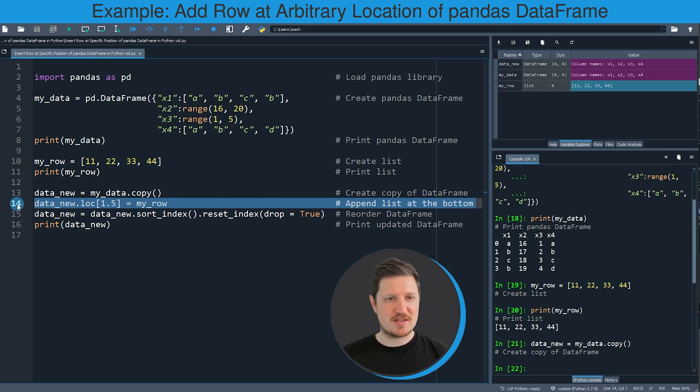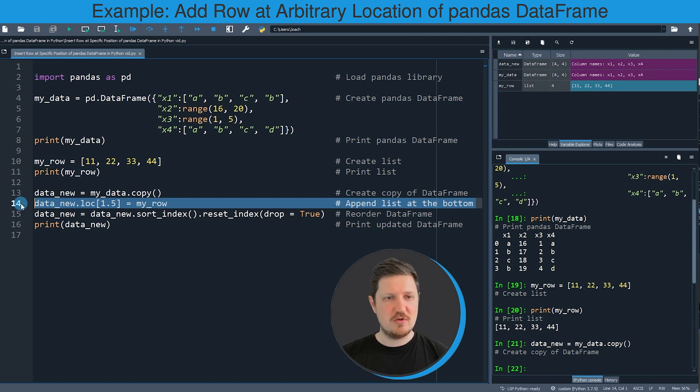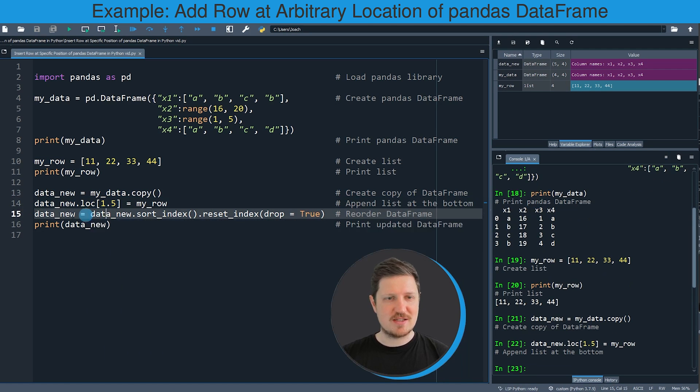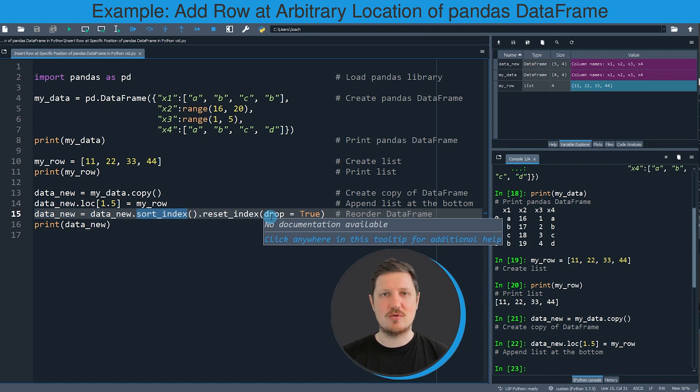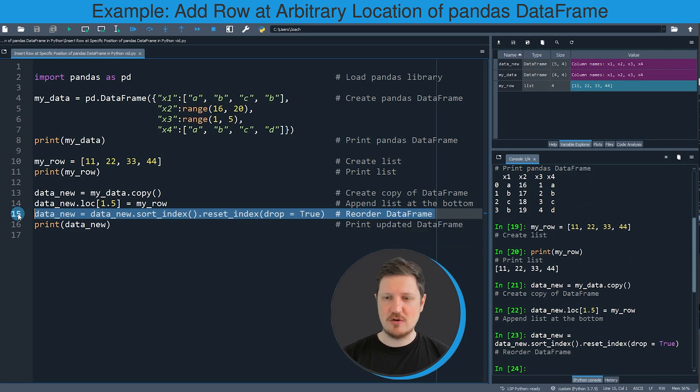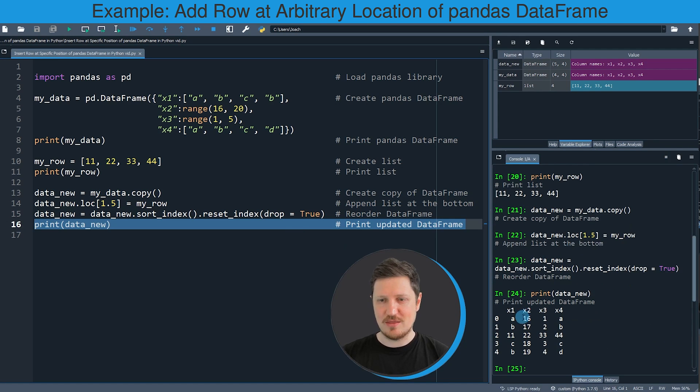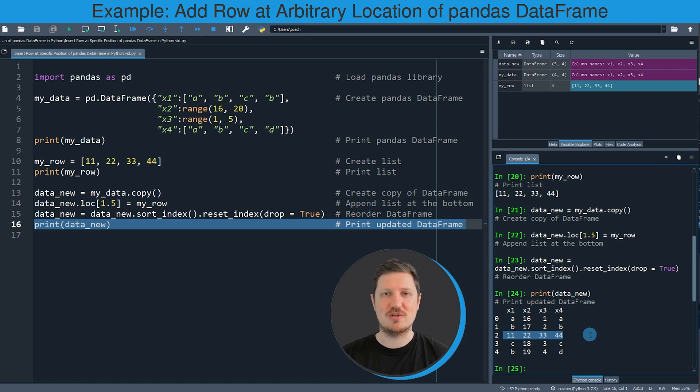Then in the next step in line 14 I'm using the loc attribute of this new DataFrame to insert our row values at the index position 1.5. If you run line 14 our new DataFrame is updated. Then in line 15 I'm using the sort_index function to reset our index values to a range from 0 to the number of rows. If you run line 15 our DataFrame is updated once again. Then you can see that we have added our row values at the second index position to our example DataFrame.